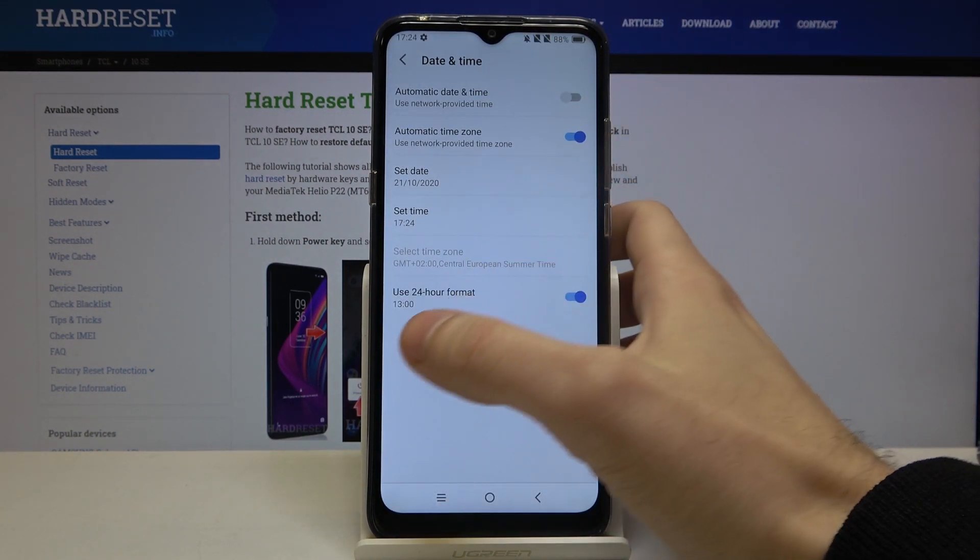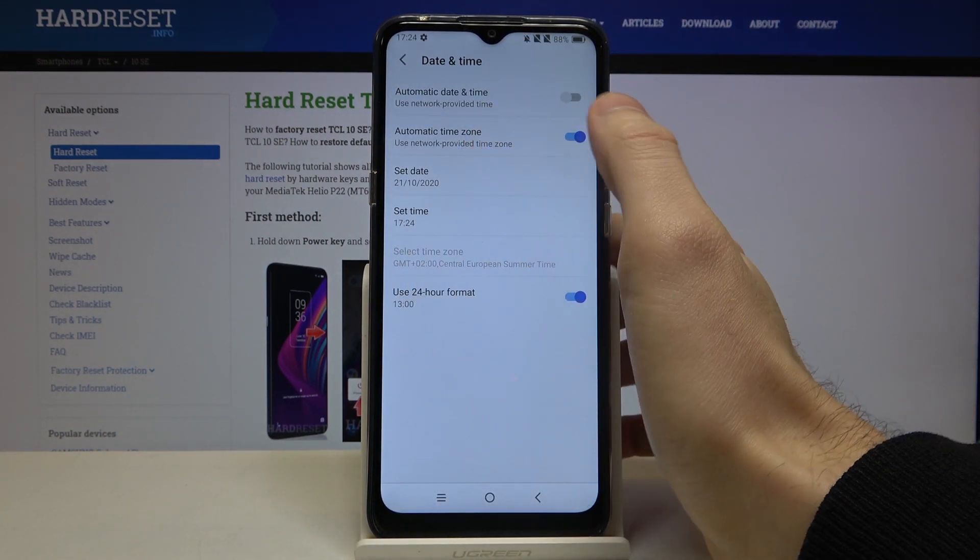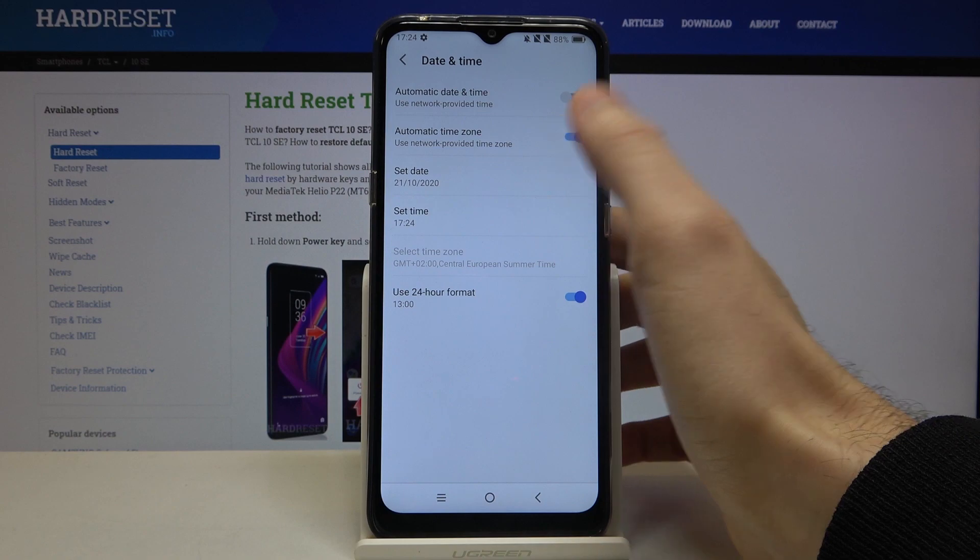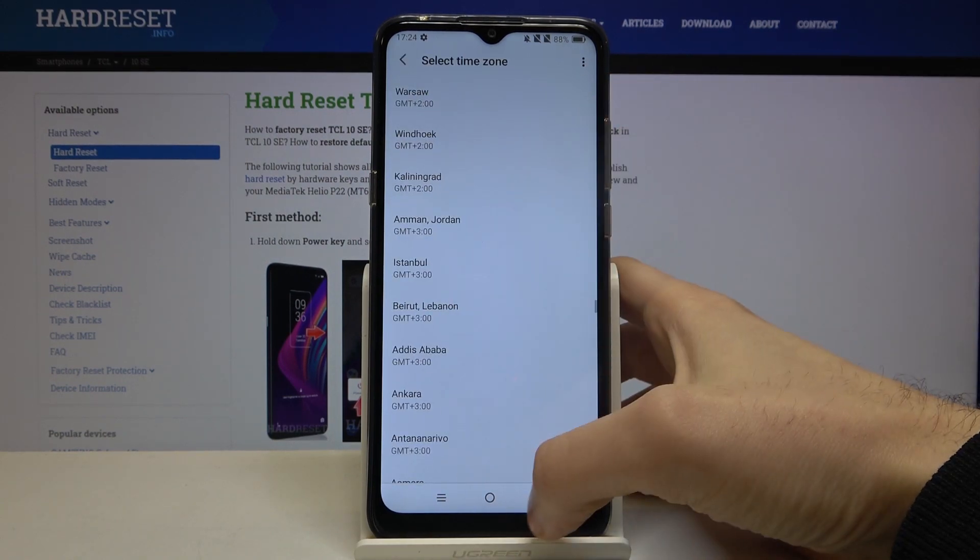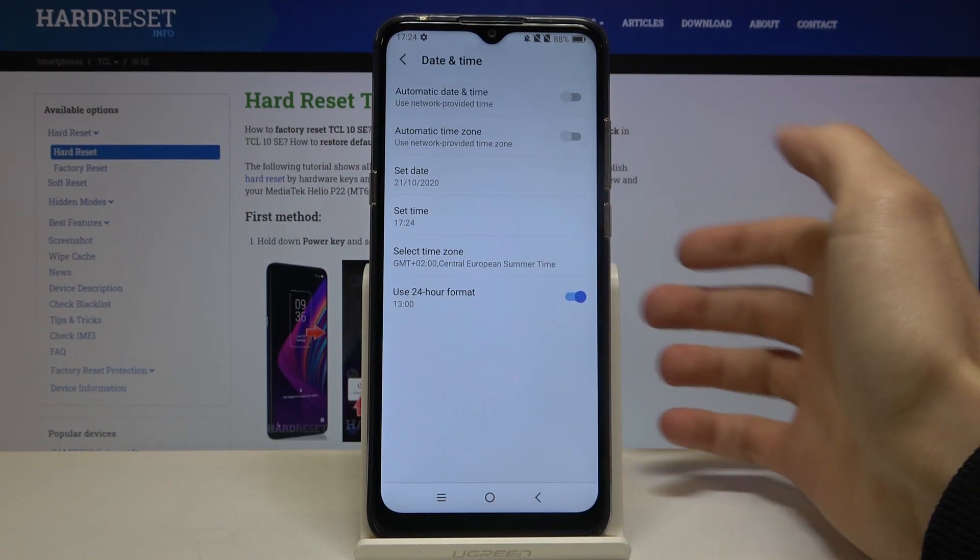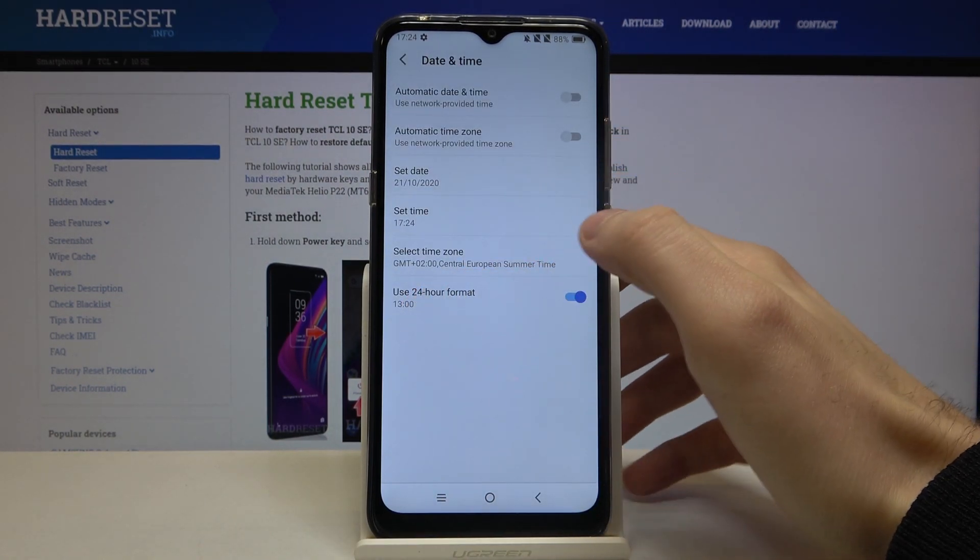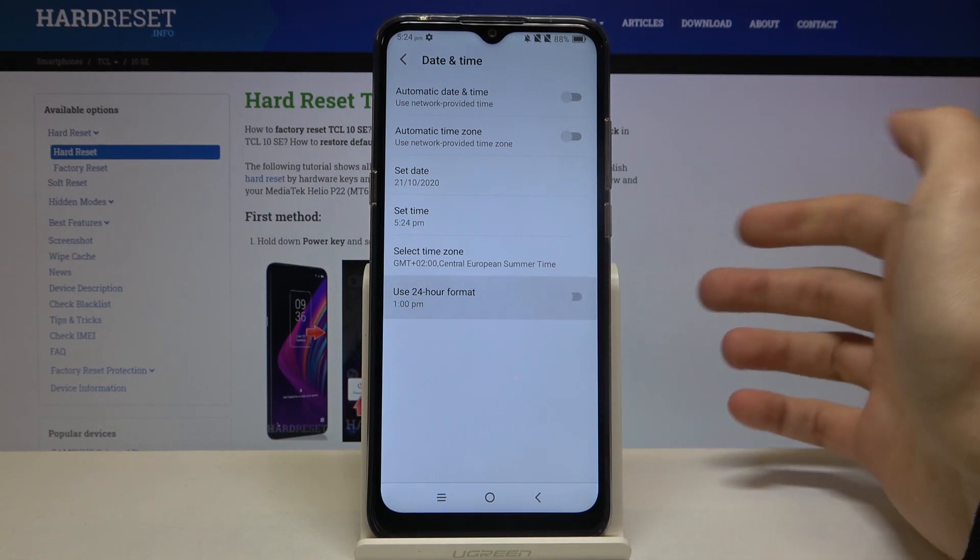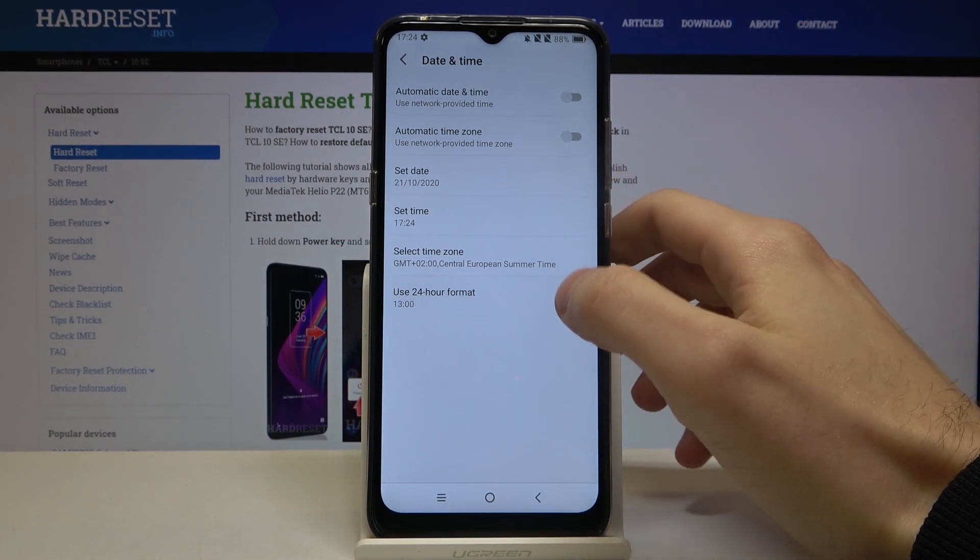You can also change your time zone if you disable this feature automatic time zone and you can change your time format from 24 hour to 12 hour.